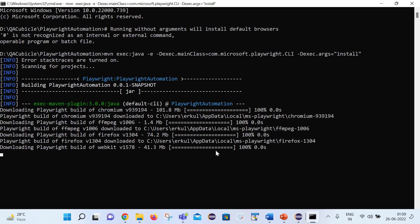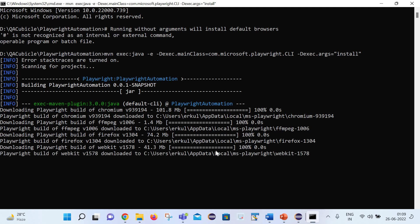That's it for today's session. I hope it is helpful. I have explained how you can set up the Playwright test environment, how you can create your first test script, and how to execute test cases on different browsers. Thank you so much for watching. Please like, comment, share, and subscribe.